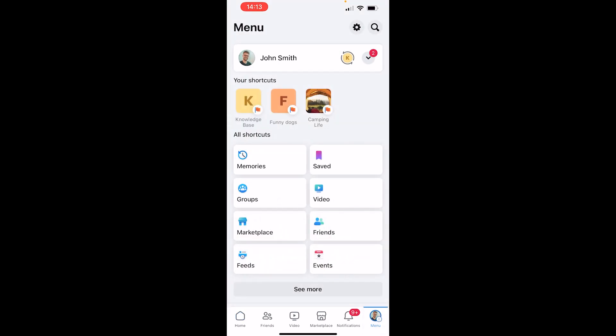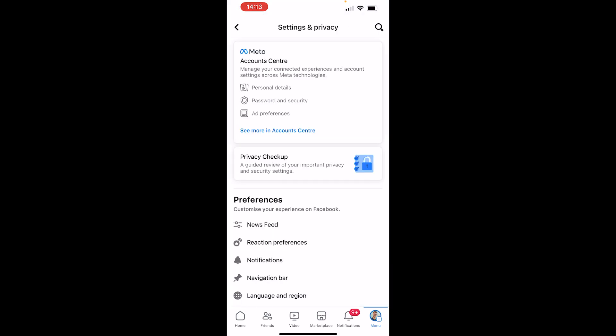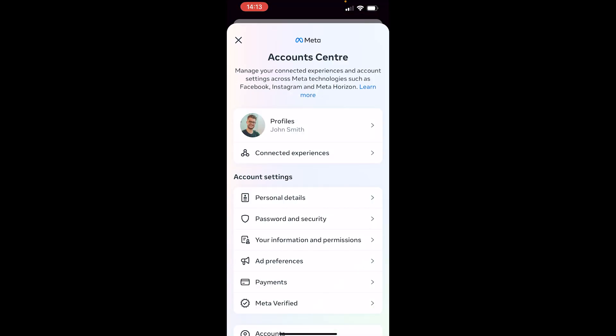Once you've done that, click on the settings cog in the top right, which is next to the search icon. After you've clicked on the settings cog, then click on the Meta Account Center. That will open up this page.